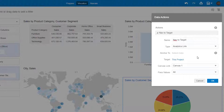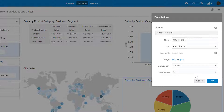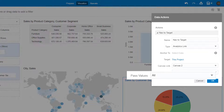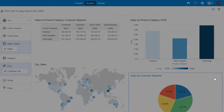From Canvas Link, select Canvas 2 as the target for this data action. When Pass Filters is set to All, the entire context of the selected action click is passed along as filters. Accept All as the default value and click OK.